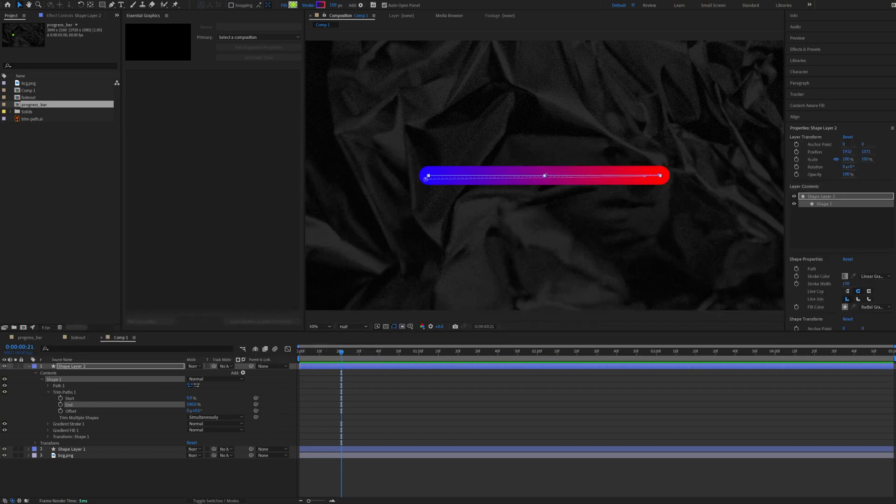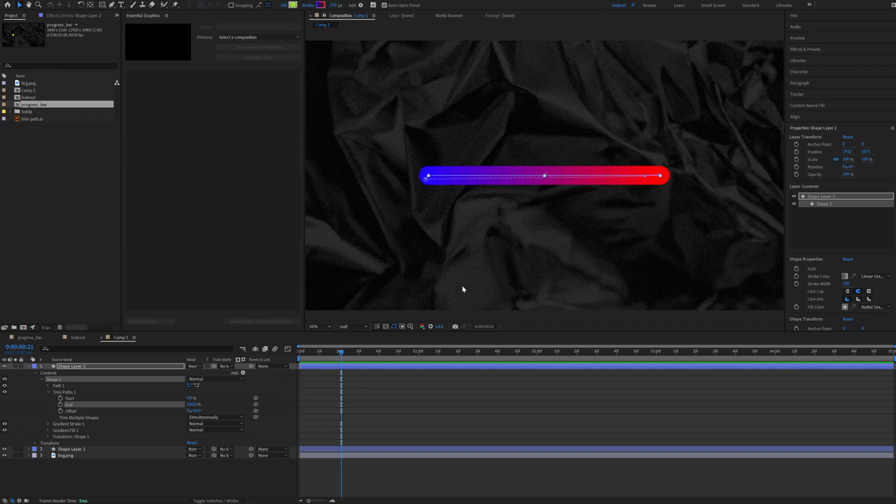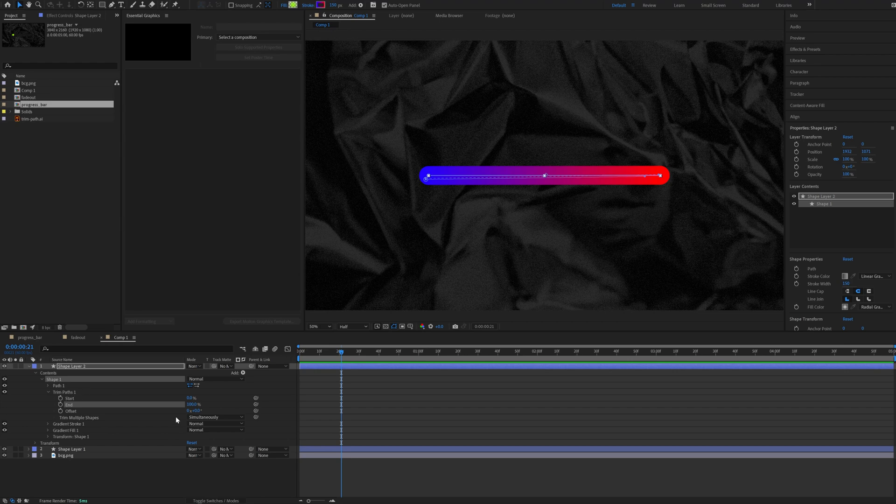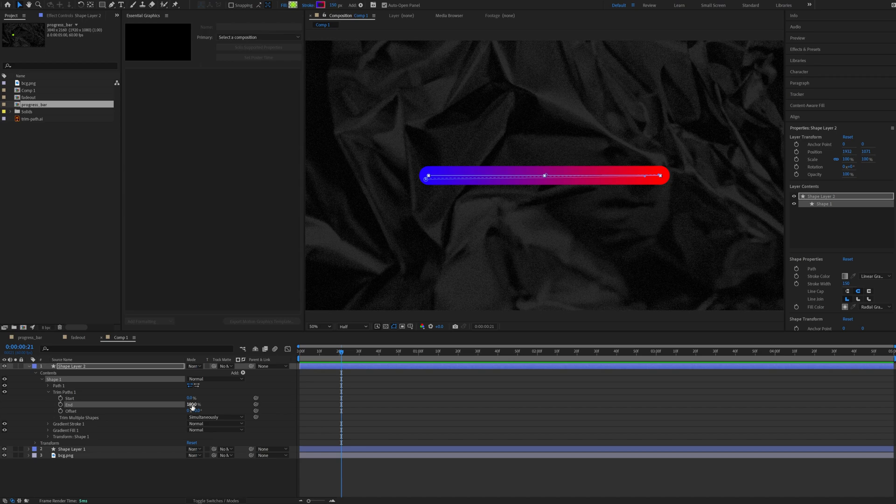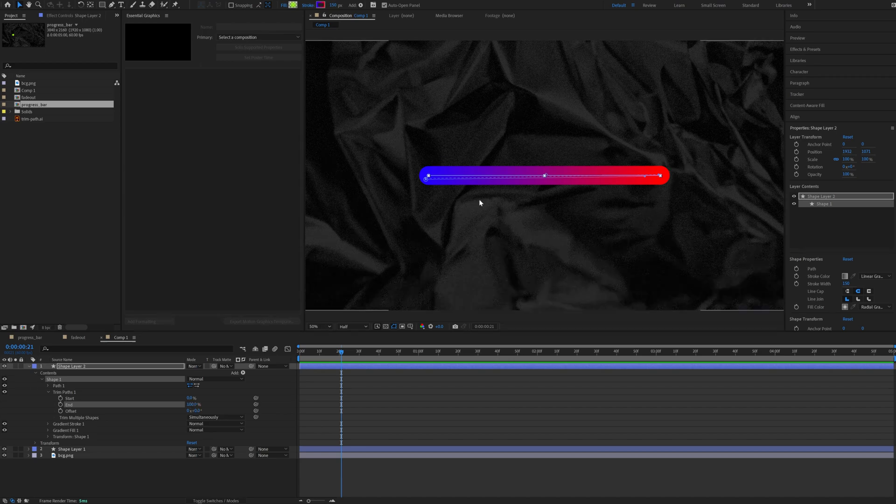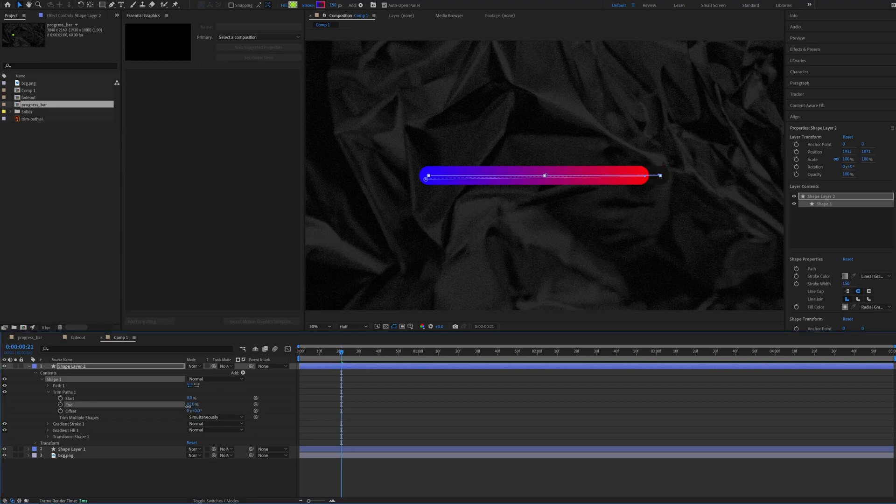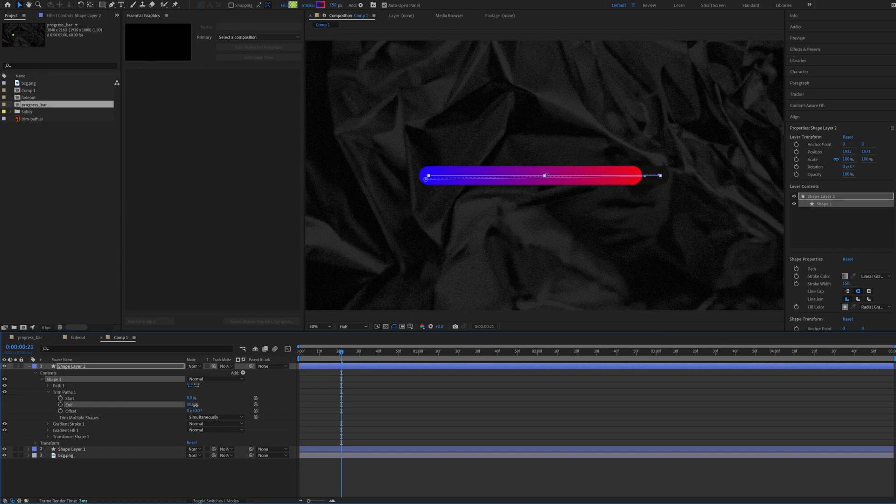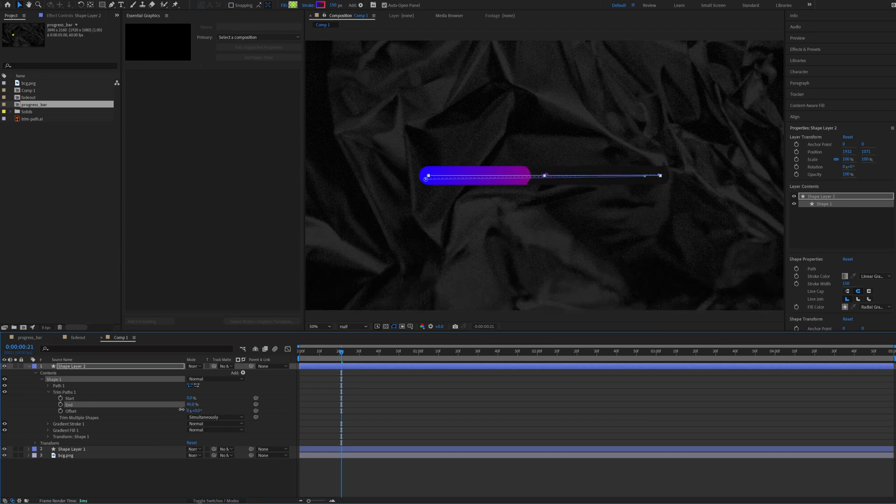So what's the issue? The issue is when you have a path like this and you want to add an animation to it, you would add a trim path and keyframe the start or the end property, right? Easy. But the problem comes when you want to add a gradient to the stroke because as you can see, when you animate the end or the start property, the gradient just stays on the same place and the trim path acts just like kind of a mask or something.